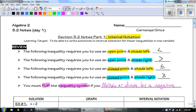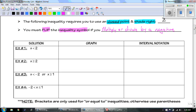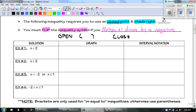We've talked about the graphing part. What's going to be new today is how to write this in interval notation. We're going to introduce two things: when we have an open point — less than or greater than — we use parentheses. When we have a closed point, we use a bracket. That part you should be pretty familiar with; the rest is going to be a little interesting.